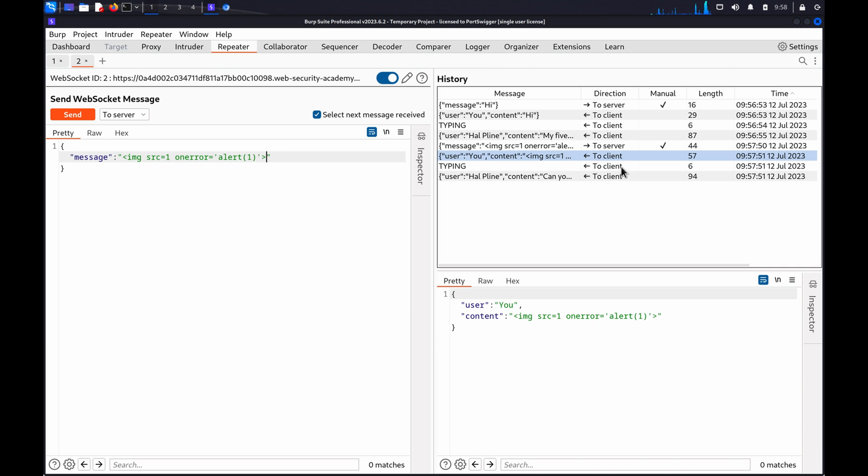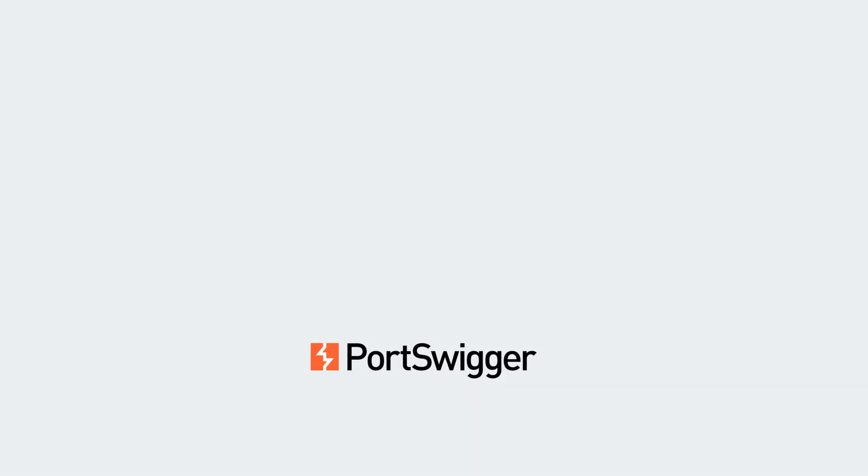When you check the History panel, you can confirm the modified message appears as sent.